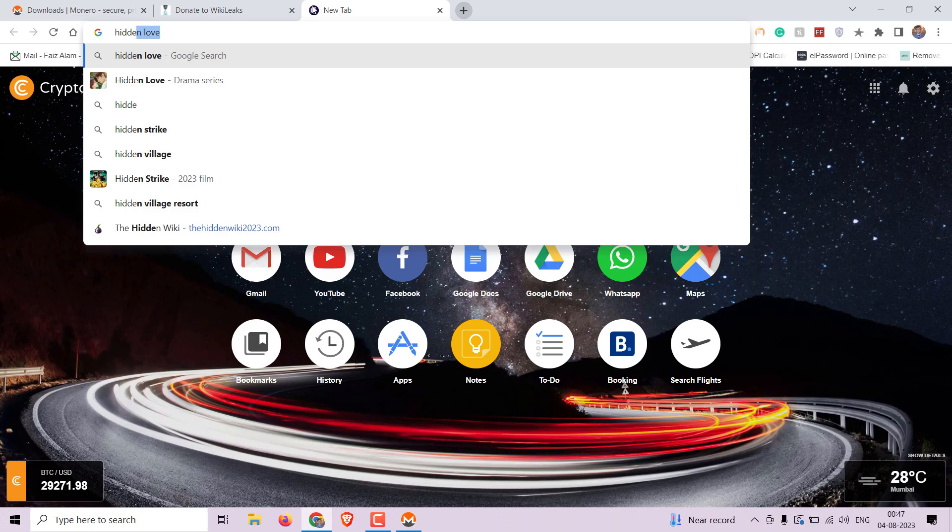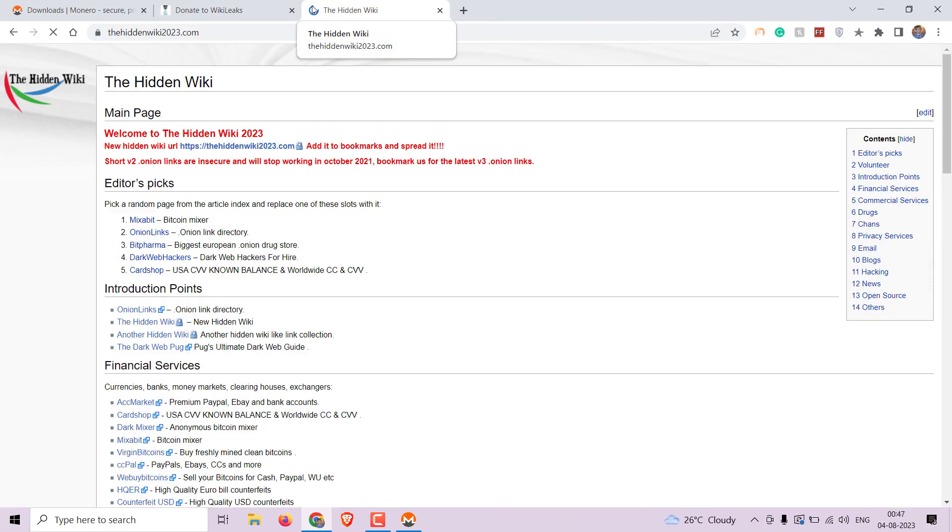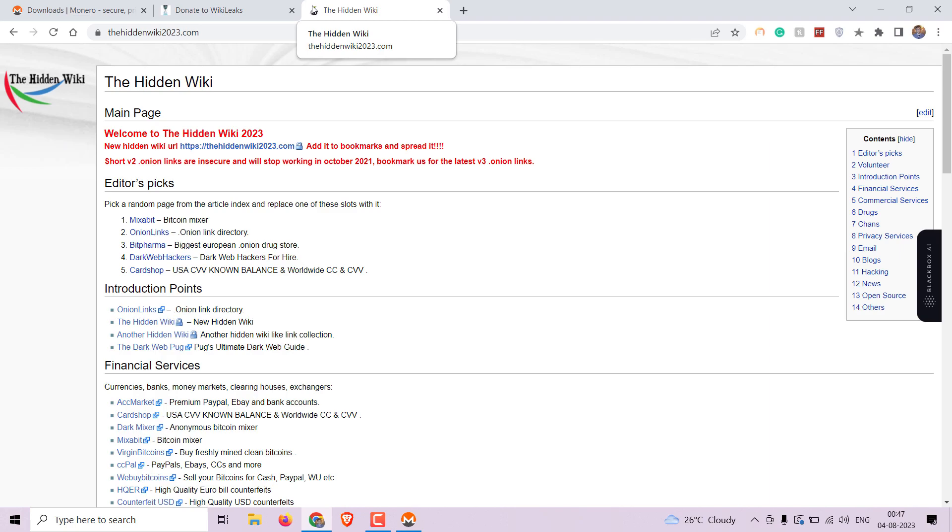Lastly, for those interested in exploring the dark web, hiddenwiki2023.com is the best place to start. It's a comprehensive directory where you can find hidden services and navigate the dark web securely. Keep in mind that Monero is often the preferred currency for transactions on the dark web.